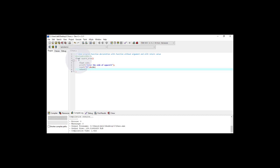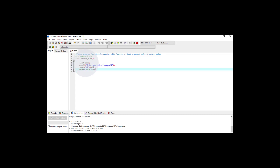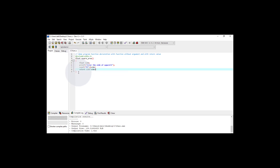After that, I use the return keyword and write side multiplied by side, since the area of a square equals side squared. This way the function named square_area is declared — it returns a float value. It declares a variable side, asks the user to enter the side of the square, reads it into the variable, and returns side into side as a float.